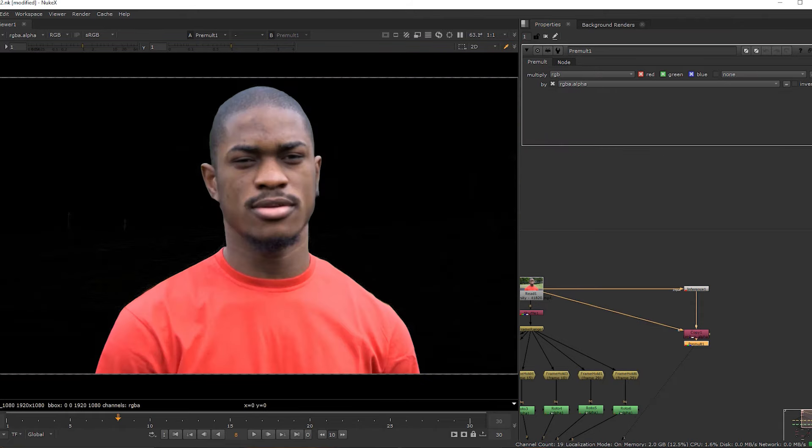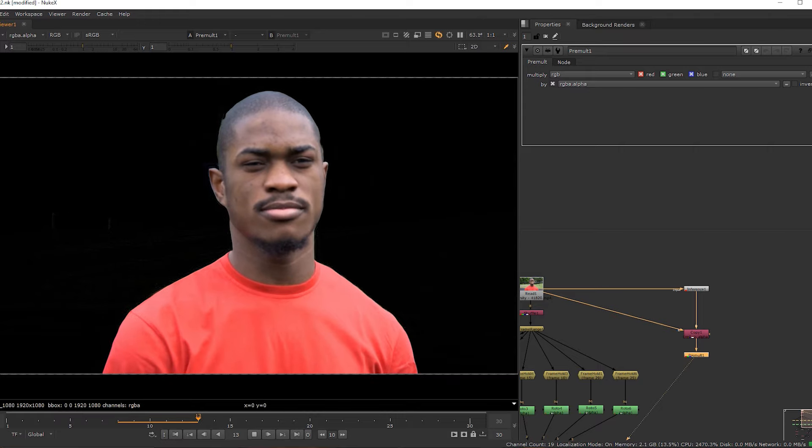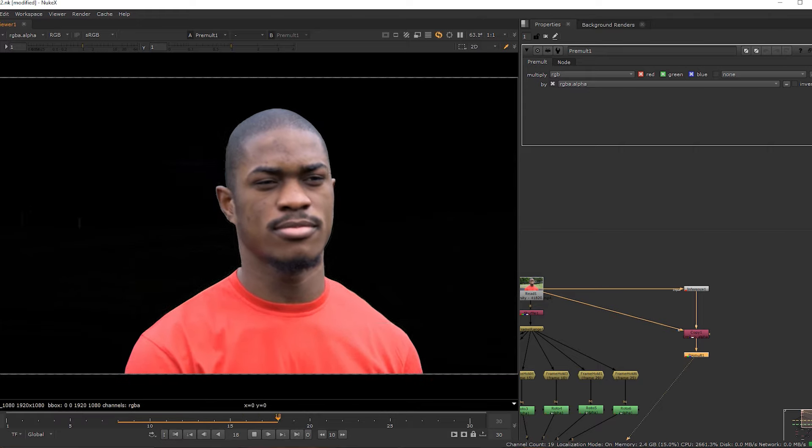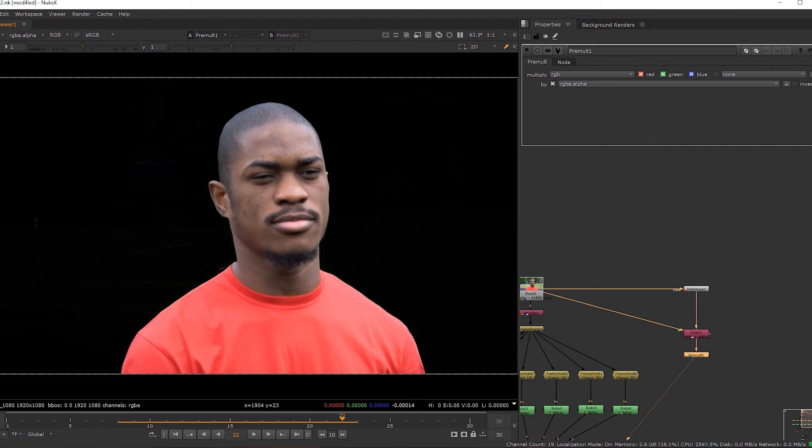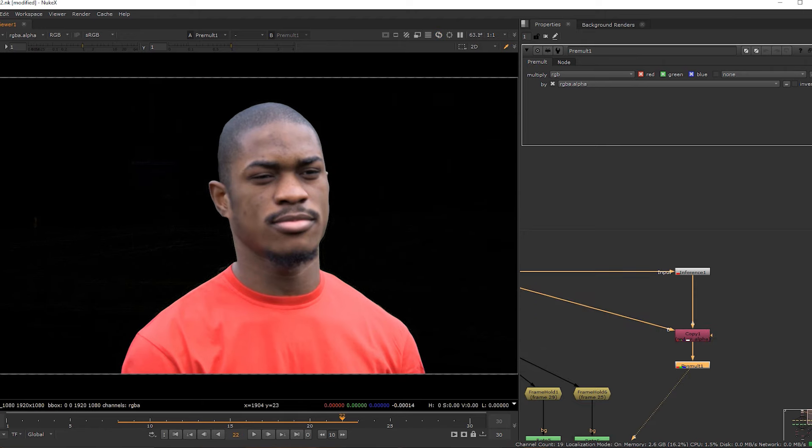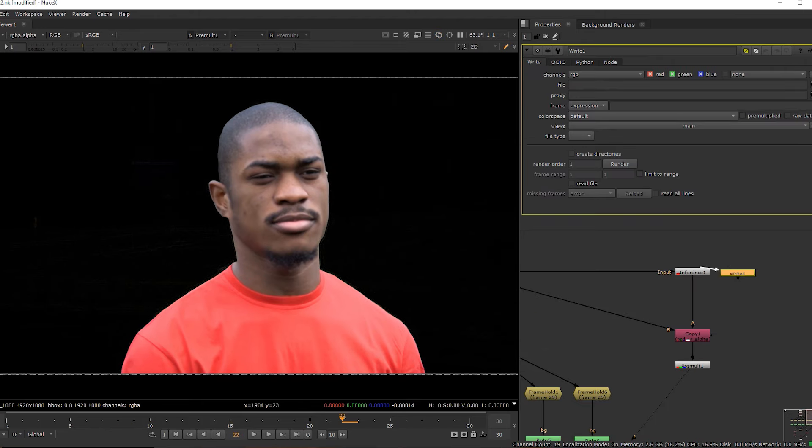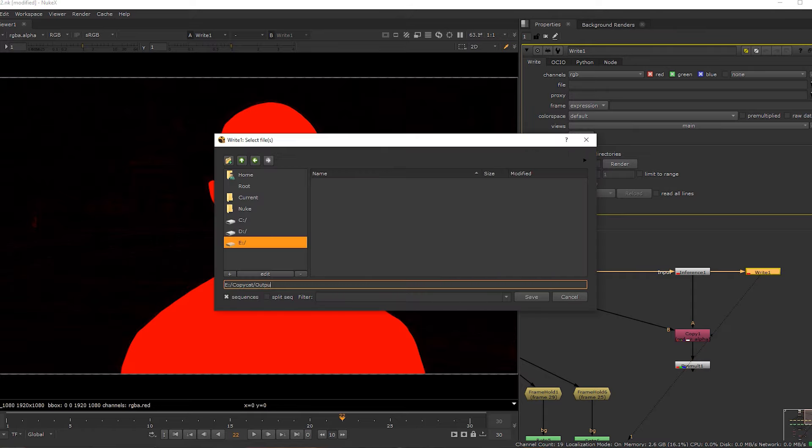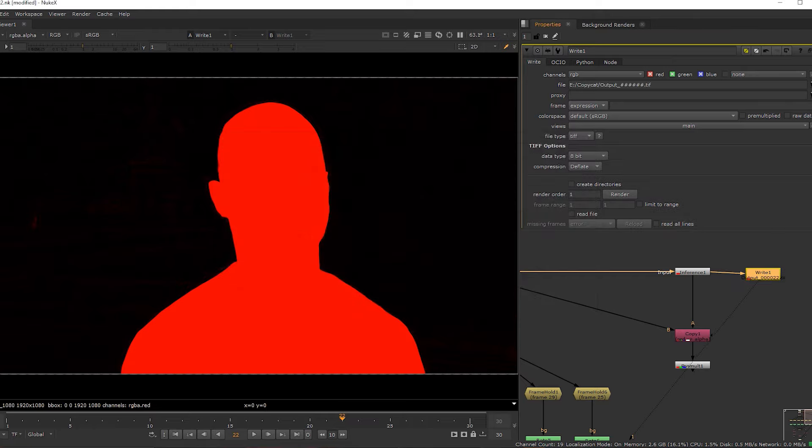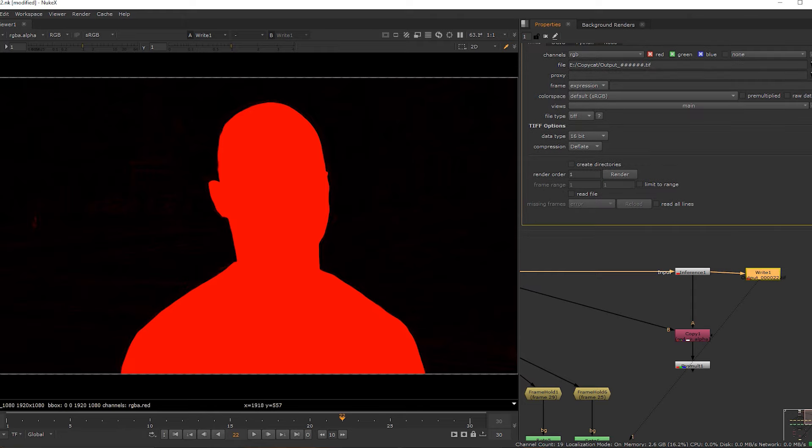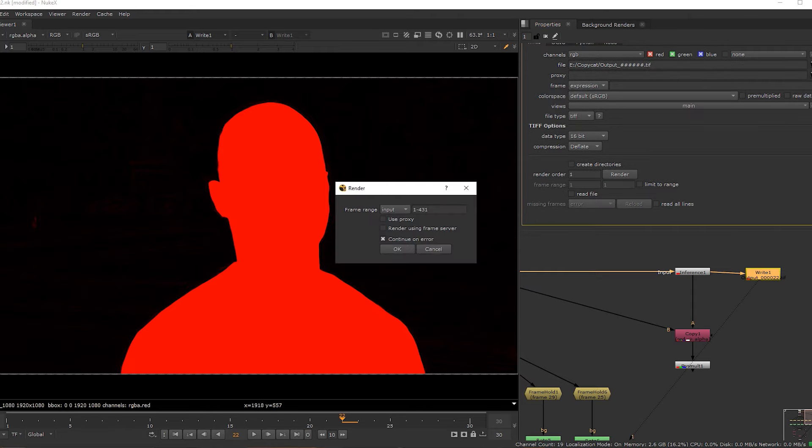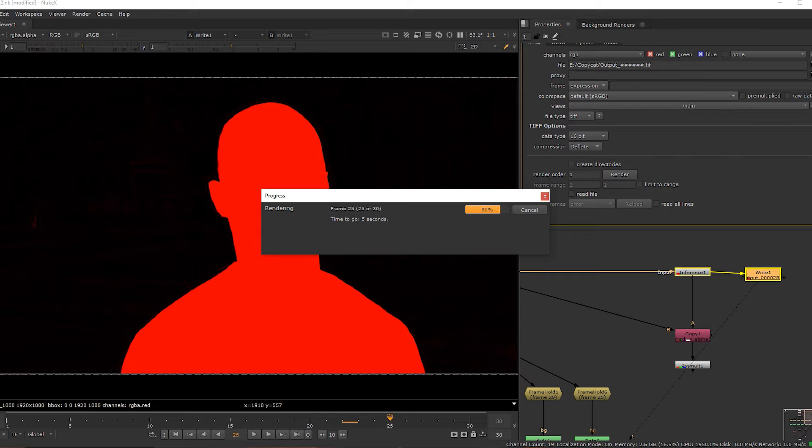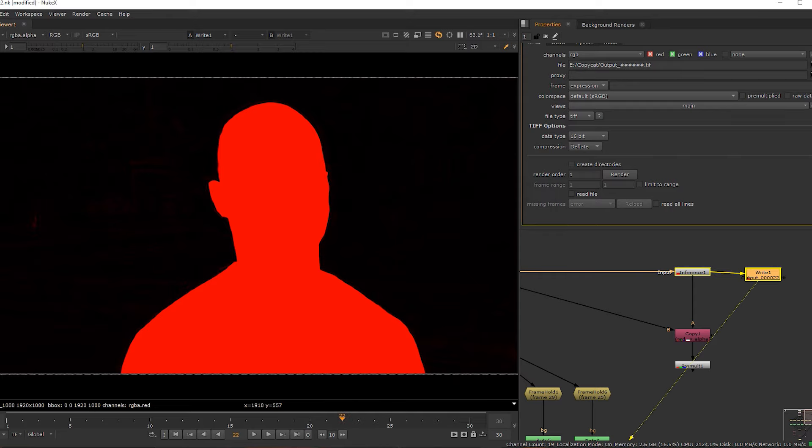Then add a primal node to see the map. To speed this up, you can write out straight after the interface node. Convert it to TIFF sequence. After rendering, add TIFF sequence output.